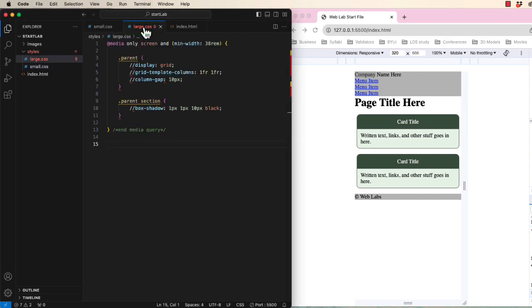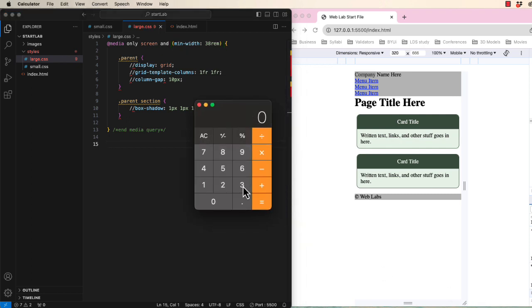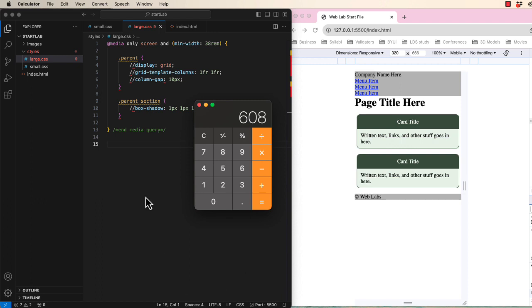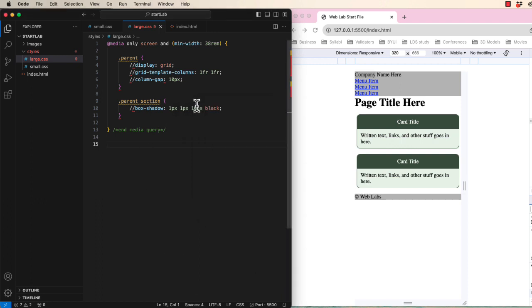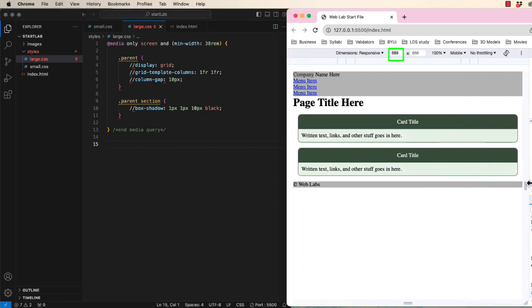Notice that I have a media query with a minimum width of 38 REM. If you multiply 38 by the default font size of 16, you get a breakpoint of 608 pixels. Please do not use 38 REM for your breakpoint just because I did. Please pick your own value. Notice that my width is now larger than 608 pixels. So I should be seeing the enhancement of the large CSS file.